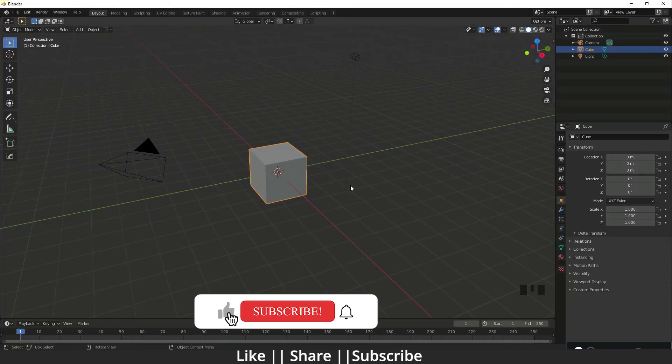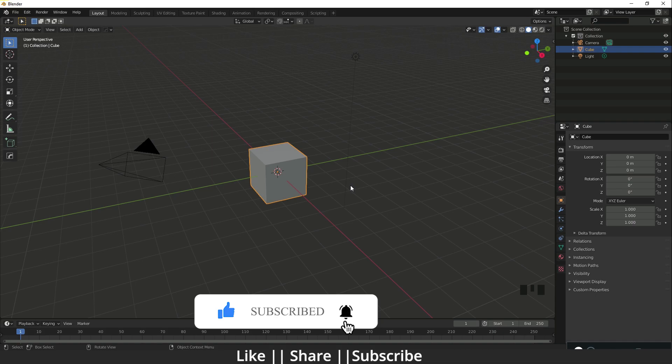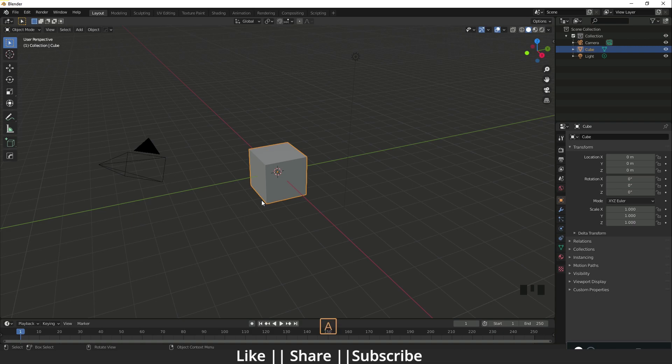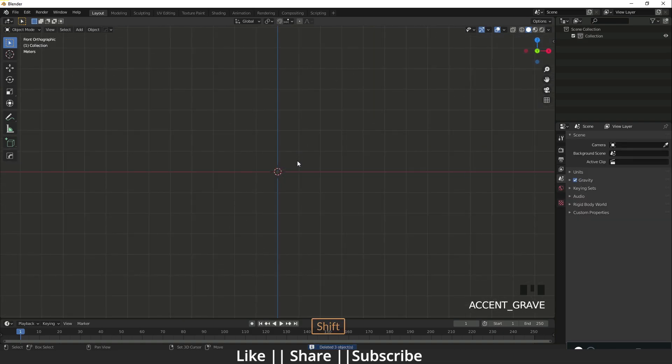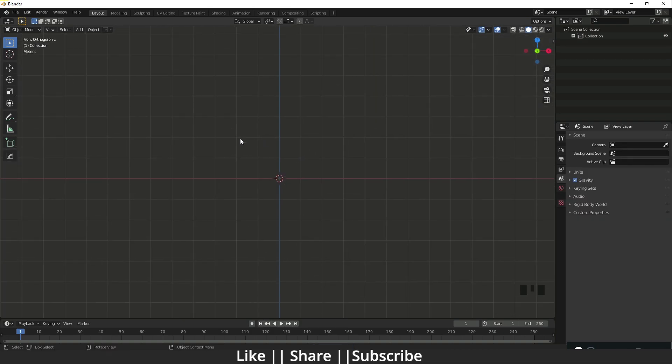Hello everyone, welcome to my YouTube channel. I hope you guys are doing well. In this video, I'm going to talk about how you can import your reference as a plane. So without any further delay, let's get started. First, I'm just going to delete everything and go to my front view.